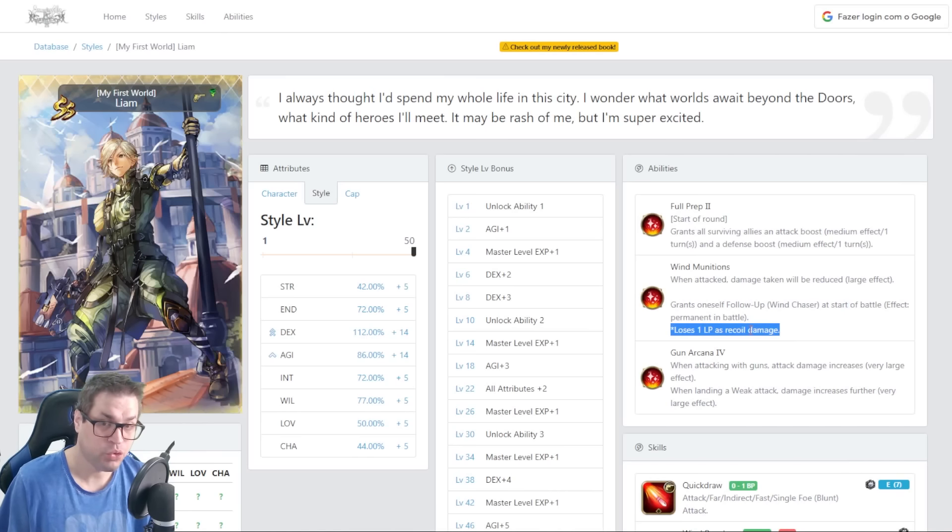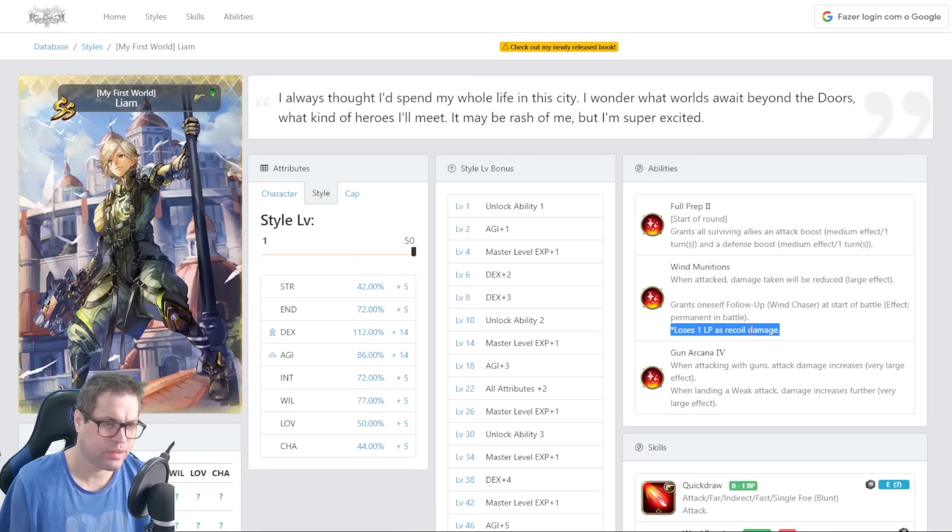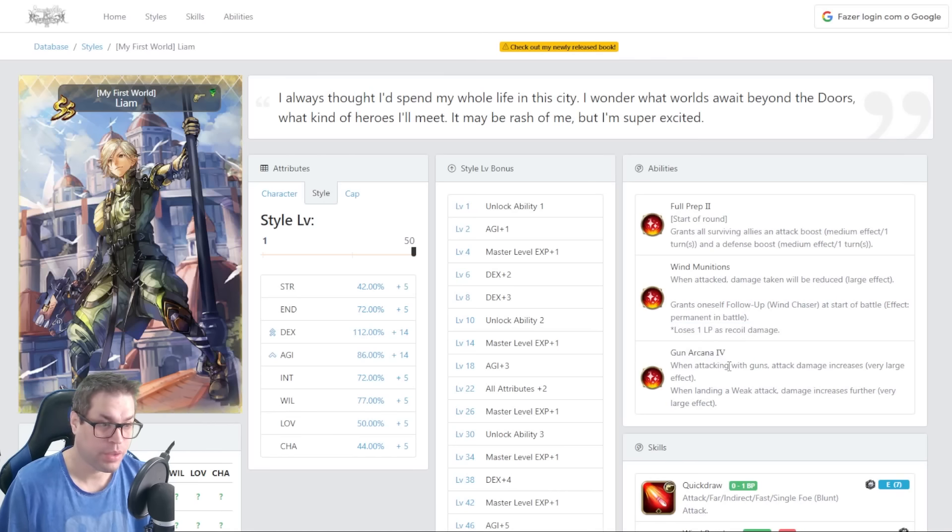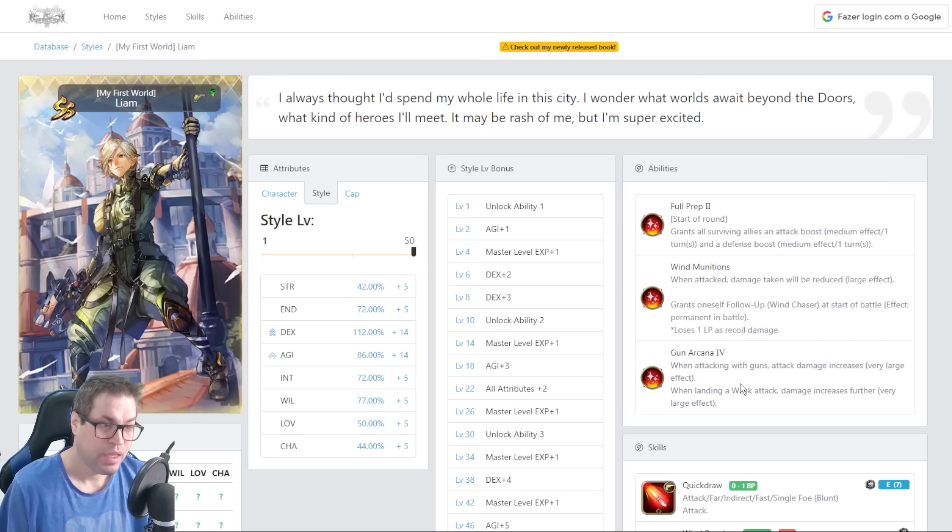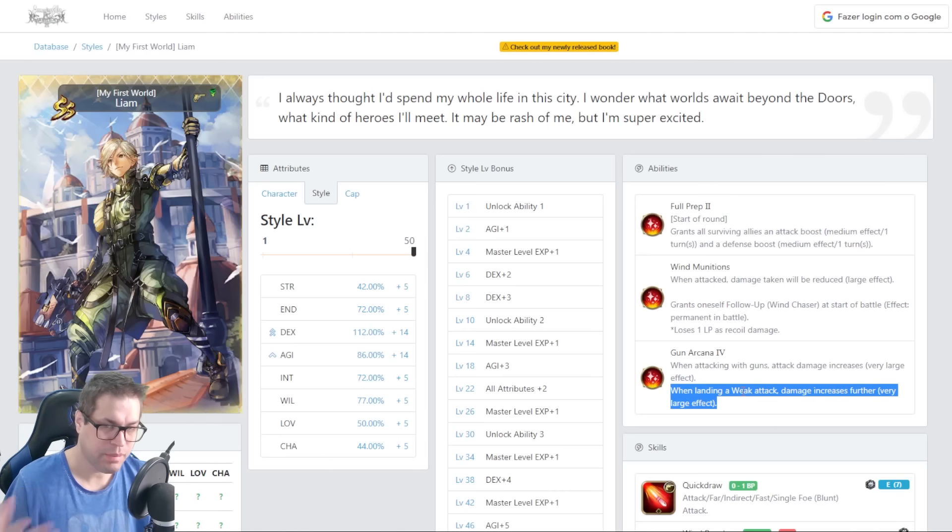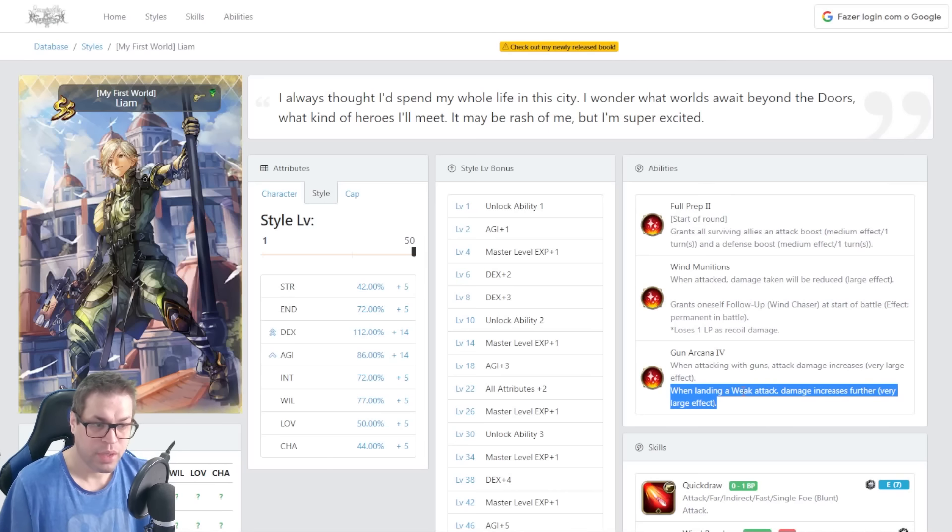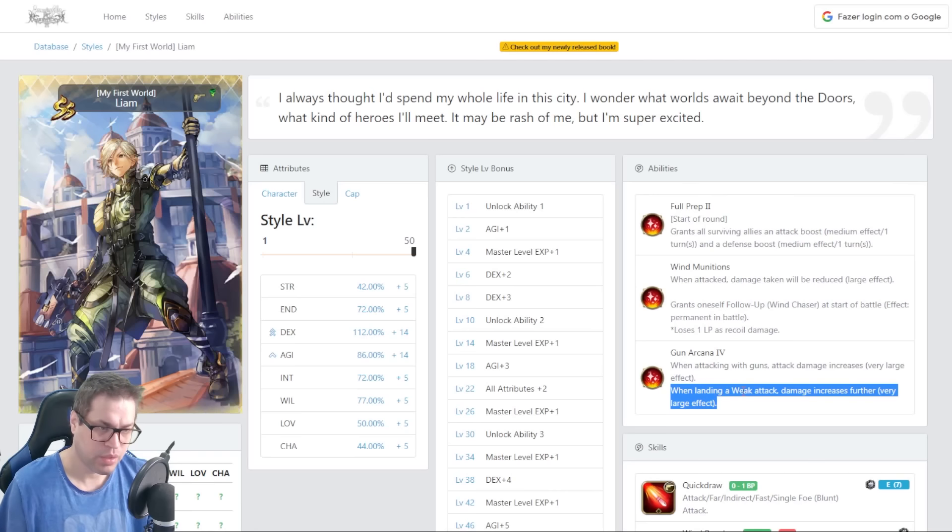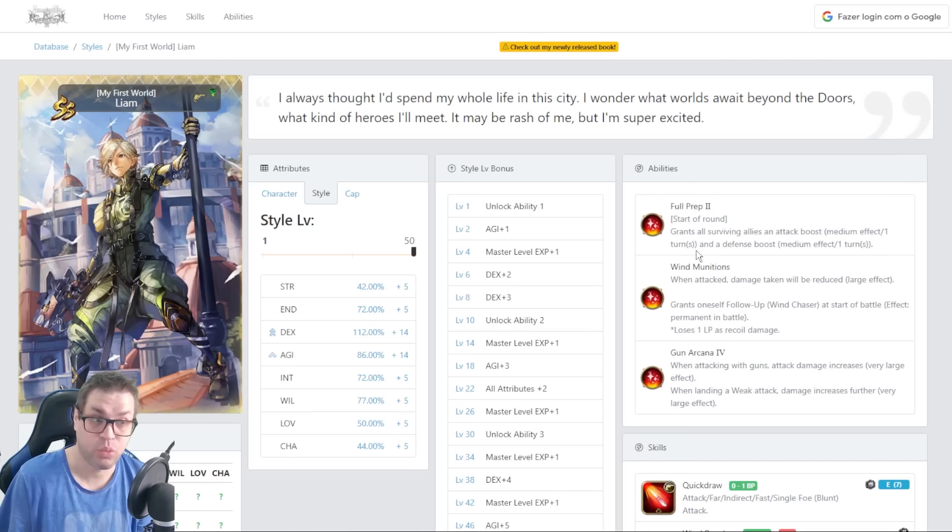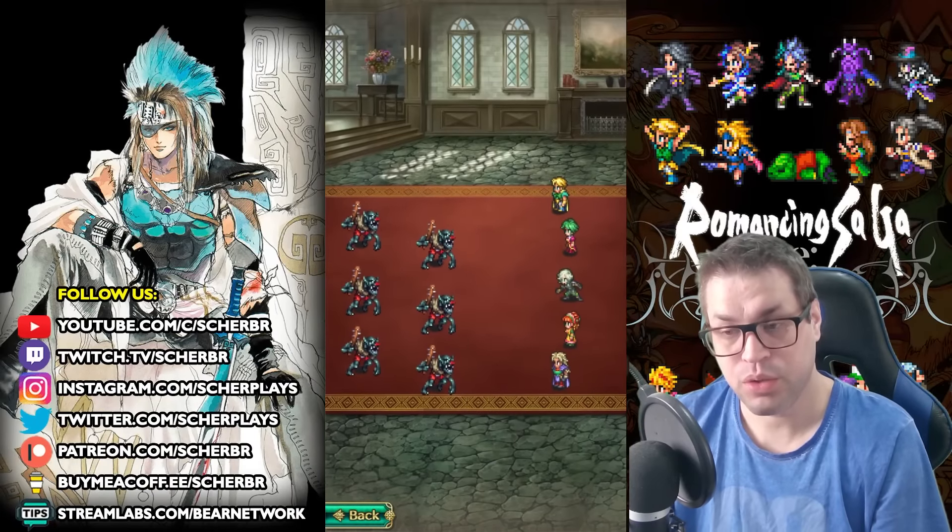It also makes him lose 1 LP because of this, but it already gives it on start, so all attacks that you do will have a chase. Then we have Gun Arcana 4. When attacking with guns, damage increases by 20%. And landing a weak attack will give you 20% more. Most of the time, Leon will be used to deal weak damage, so 40% most of the time, and when not doing weak damage, will be 20%. Alongside full prep, you get 50% when farming.